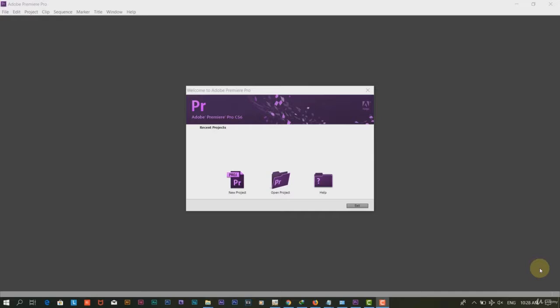Please open your Adobe Premiere. I am using Adobe Premiere CS6.